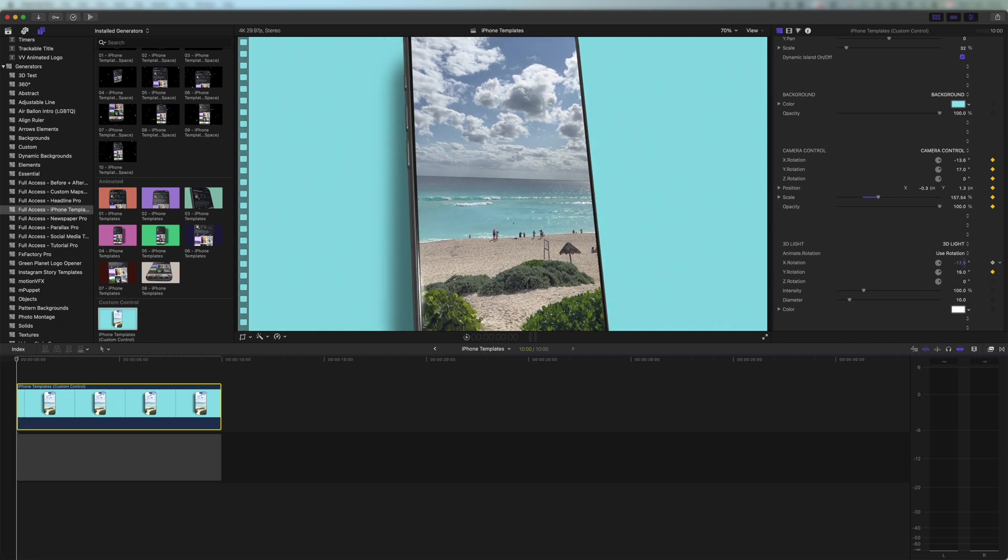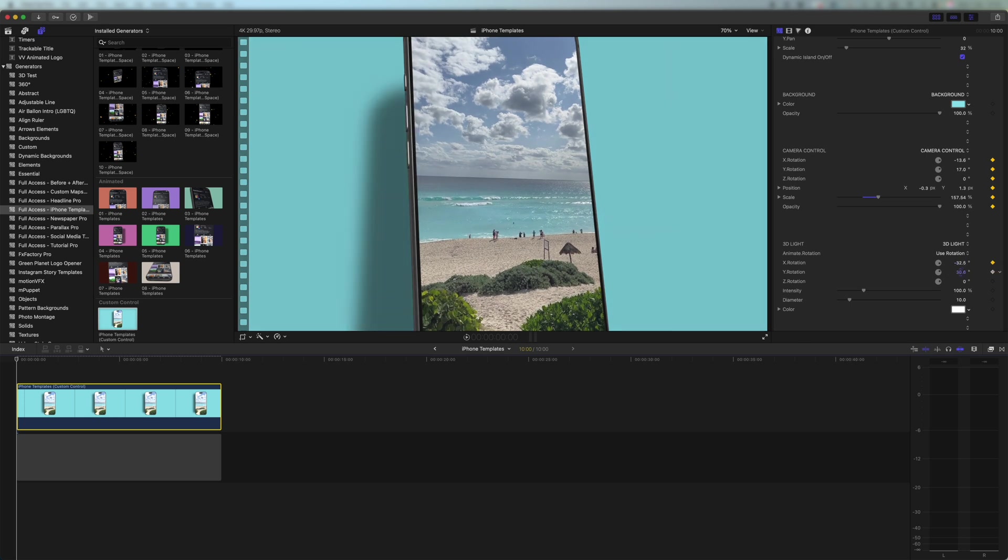So I might want to play with this and find somewhere where I like the light how it starts. I think maybe there looks really good because you can see the little reflection on the edge of the phone. But I also want to see some drop shadow.